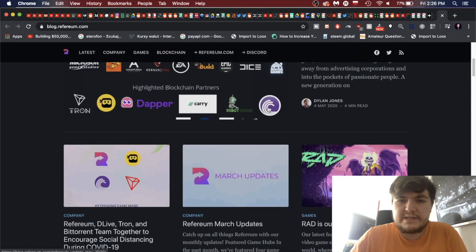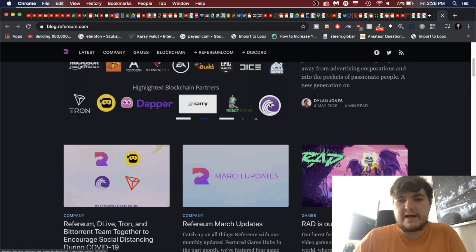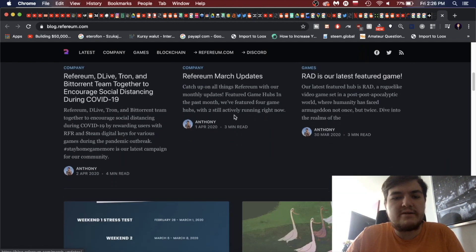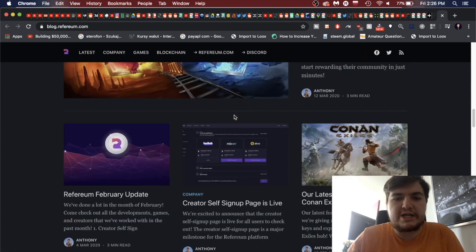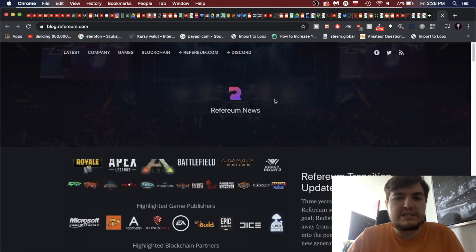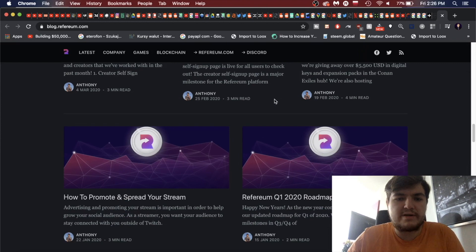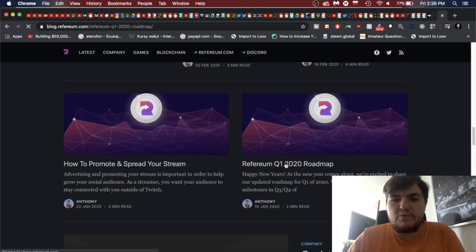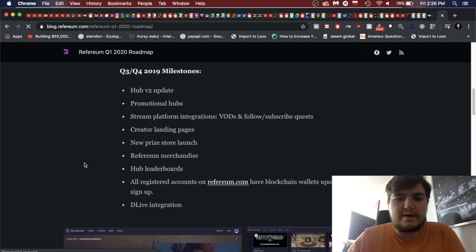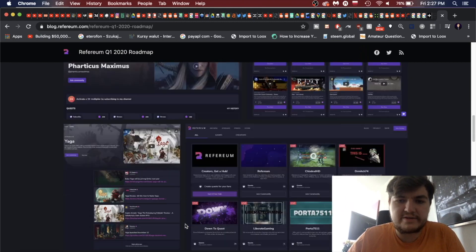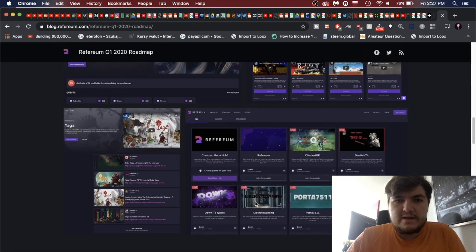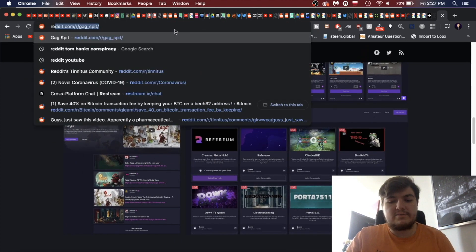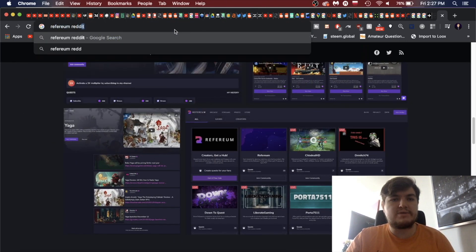Well, that doesn't really mean much. Great, you're just republishing games. So Microsoft, you got EA, Epic Games, DICE. Highlighted blockchain partners: we have Tron, we have DLive. Dapper, not sure what the other ones are. Refereum, DLive, Tron, and BitTorrent team together to encourage social distancing. This is an updated logo for BitTorrent, that's why I had no idea.